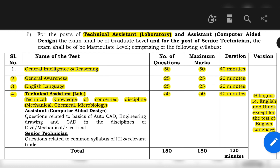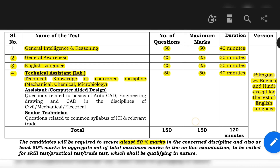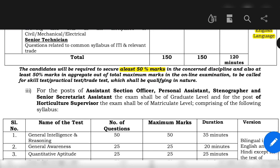The next part concerns your particular discipline. If you choose microbiology, you will have the next 50 questions from microbiology itself. All papers can be in both English and Hindi — that is, bilingual — except for the test of English Language, which will only be in English. The passing mark is 50%, so you should have at least 50% marks to qualify for the online exam.